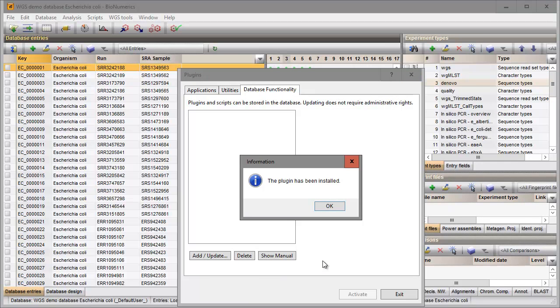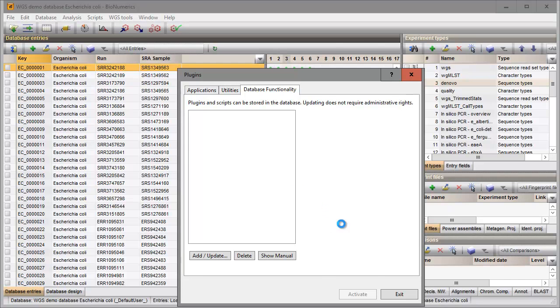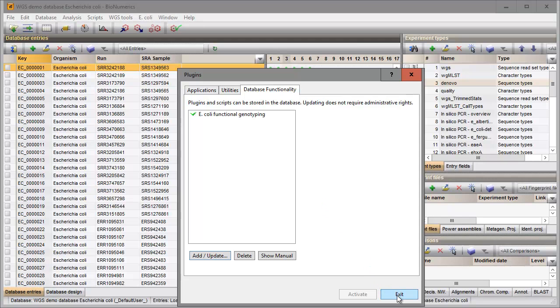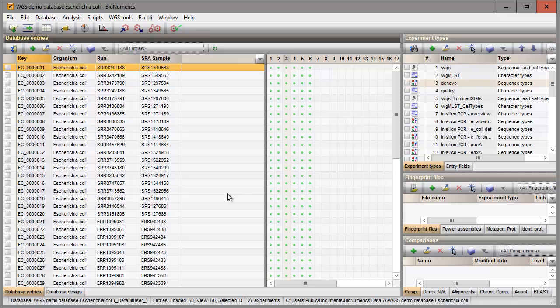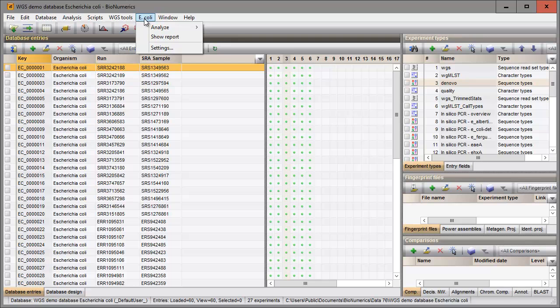The plugin is now installed and I can close the Plugin Installation toolbox. E. coli is now available in the main window. I can call the settings again at any time with the last option in the list.